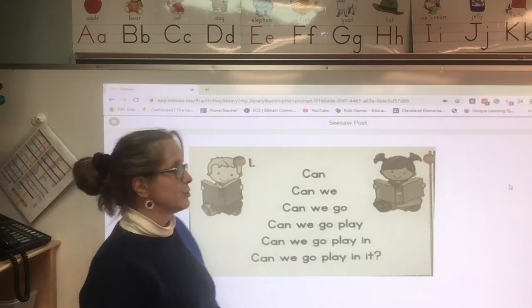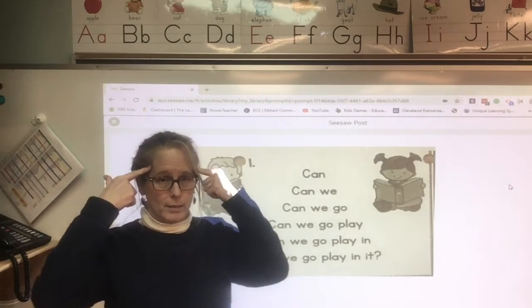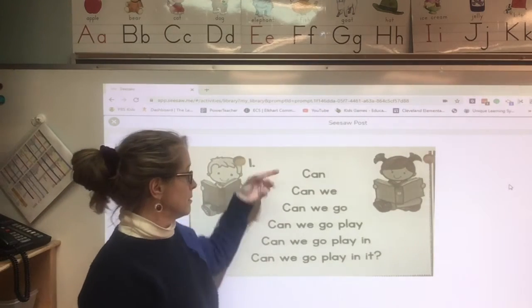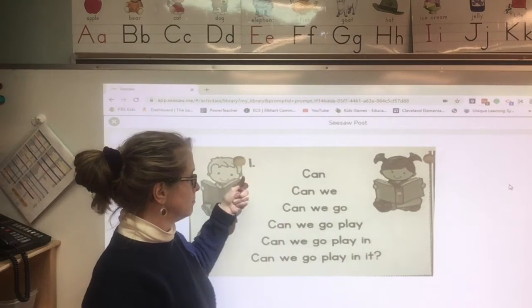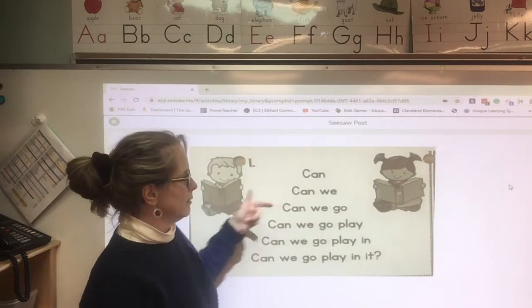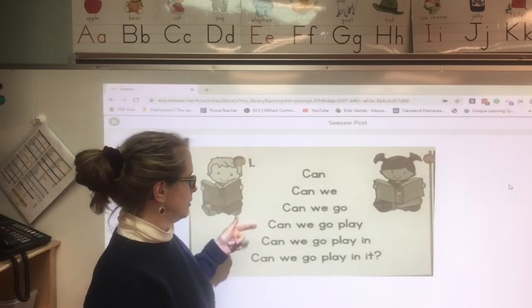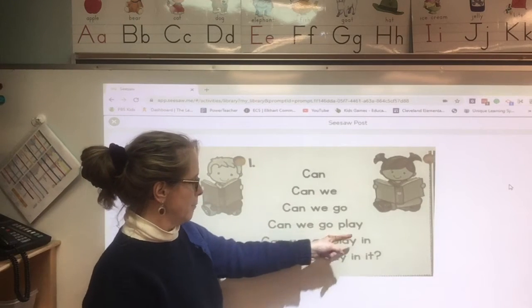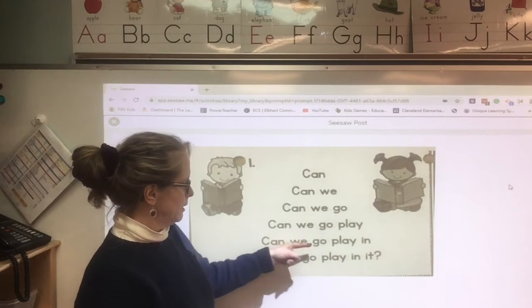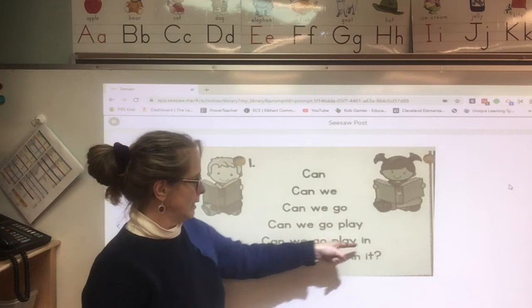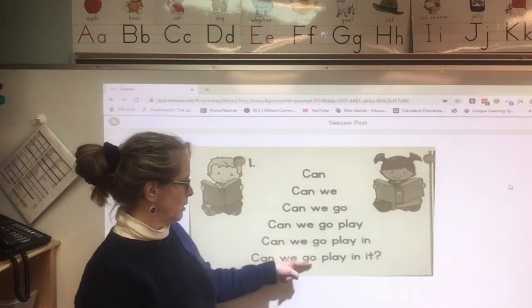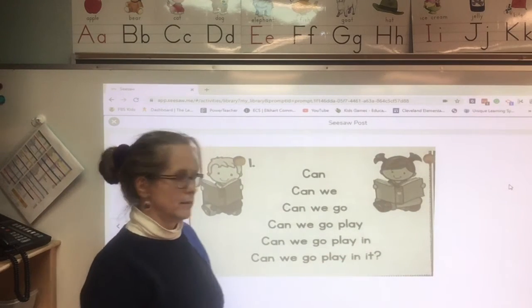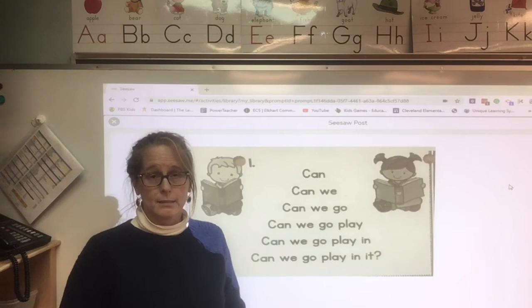So first you're going to practice reading it in your head, or out loud with mom. So: can... can we... can we go... can we go play... can we go play in... can we go play in it? Now I practiced it.